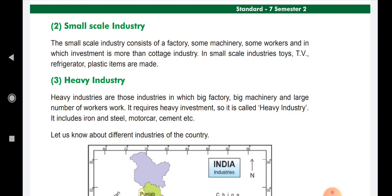These are the second category of industry. The third category is heavy industries. Heavy industries are those in which big factories, big machinery, and a large number of workers operate. They require heavy investment. Heavy industries include iron, steel, motor cars, cement, etc.